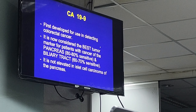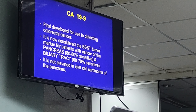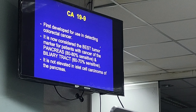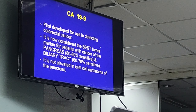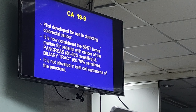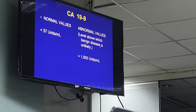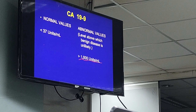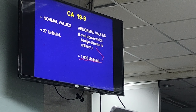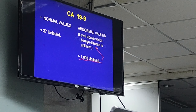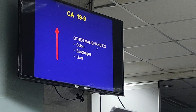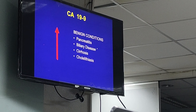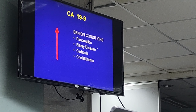The next tumor marker is CA 19-9. It was first developed as a marker to detect colorectal cancer; however, it is now considered the best tumor marker for cancers involving the pancreas and biliary tract. Not all pancreatic tumors cause elevations — it is not elevated in islet cell carcinomas of the pancreas. The normal cutoff for CA 19-9 is less than 37. A value of more than 1,000 is significant and most likely consistent with malignant disease. Aside from the pancreas, malignancies of the colon, esophagus, and liver can also cause elevations, as can benign conditions like pancreatitis, biliary disease, cirrhosis, and cholelithiasis.